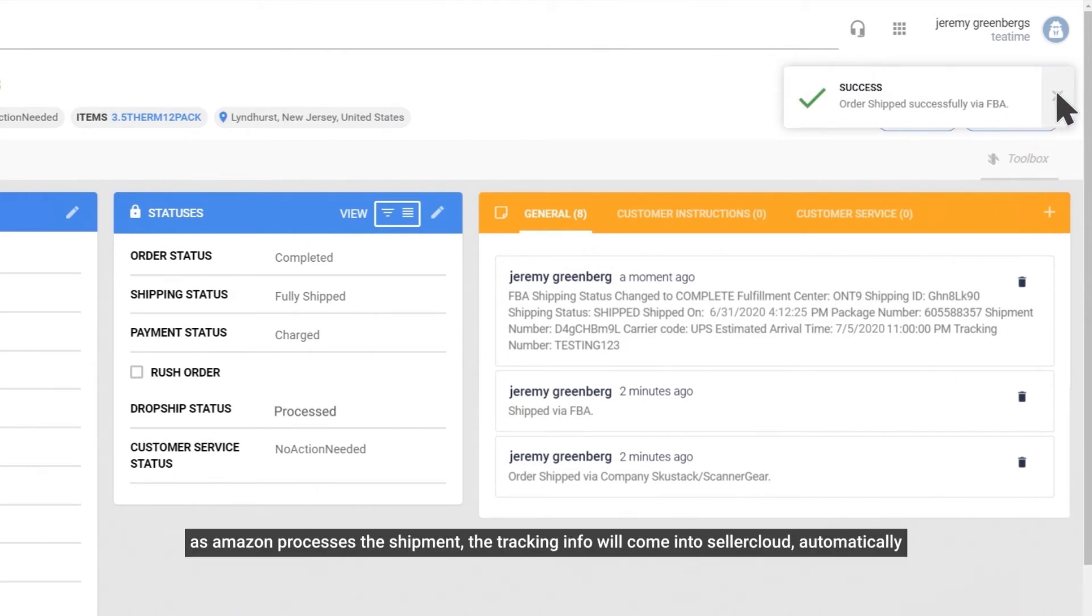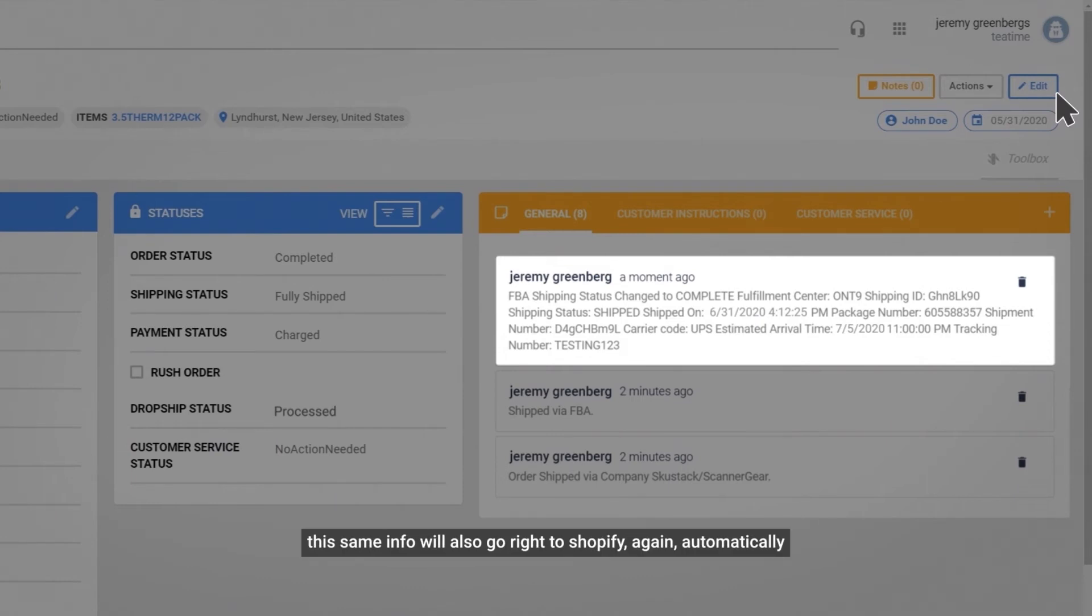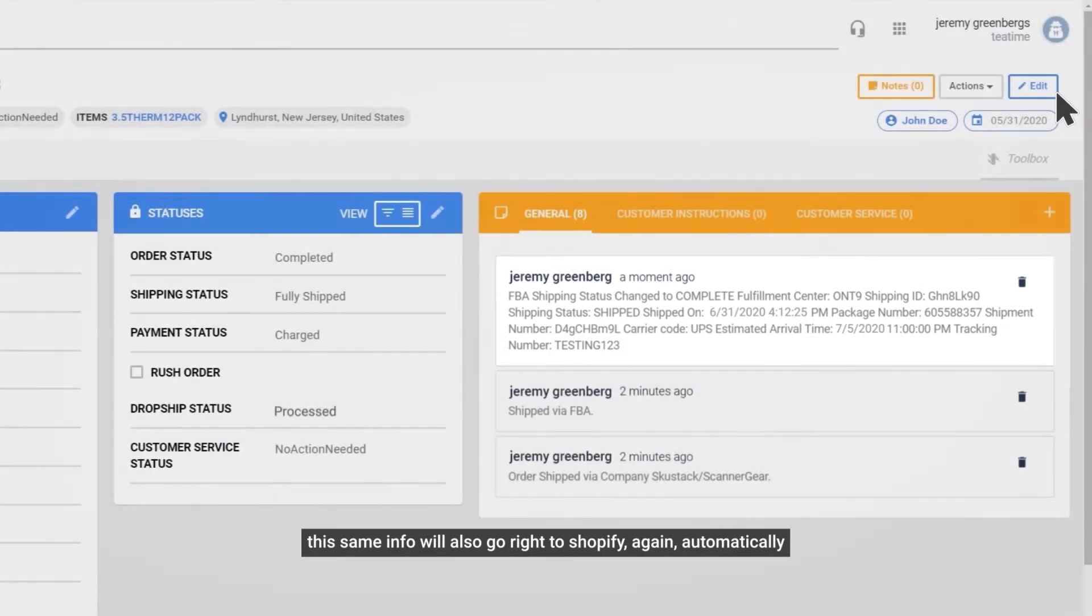As Amazon processes the shipment, the tracking info will come into Seller Cloud automatically. This same info will also go right into Shopify again automatically.